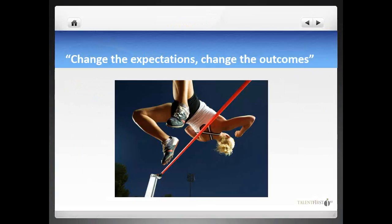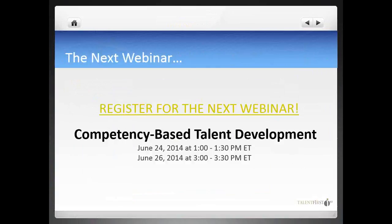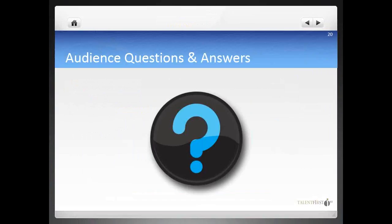We are at the end of this presentation. Before starting the Q&A session, I would like to remind you that the next webinar in the series, Competency-Based Talent Development, will air on June 24th at 1 p.m. Eastern time and June 26th at 3 p.m. Eastern time. If you haven't registered yet, you will find the links in the registration email or by visiting our website at www.talentfirst.com. I see that we have a lot of questions and I will try to answer as many as possible.